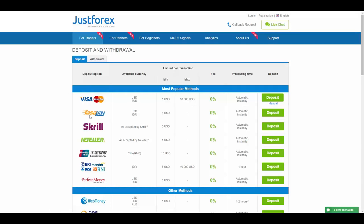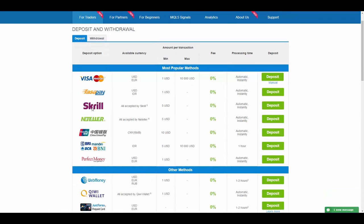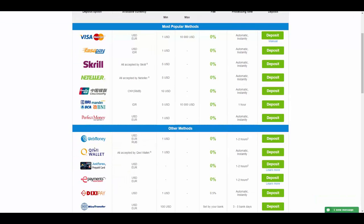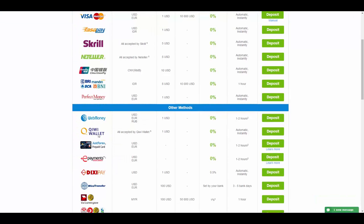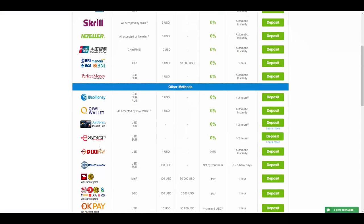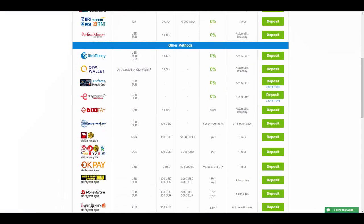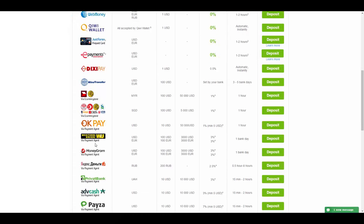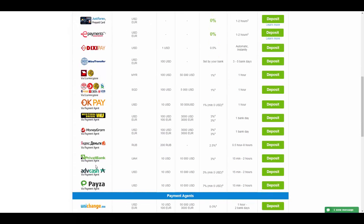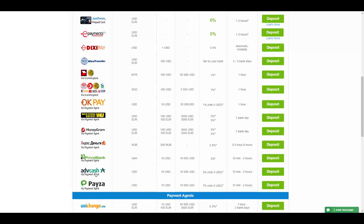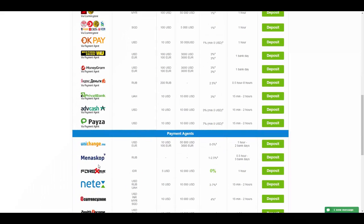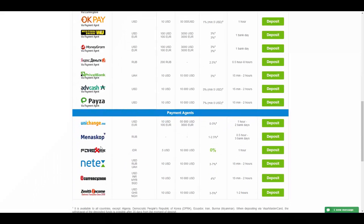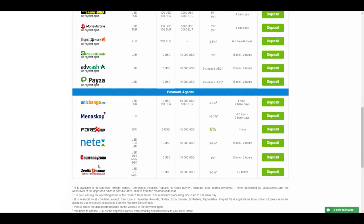Methods of deposit include Credit or Debit Card, FASA Pay, Skrill, Neteller, China Union Pay, BRI, Mandiri, BCA, BNI, Perfect Money, WebMoney, Kiwi Wallet, JustForex Prepaid Card, E-Payments, DixiePay, Wire Transfer, E-Currency Zone, OkPay, Western Union, MoneyGram, Payment Agent, Private Bank, ADV Cash, PAYSA, Unichange, Metascope, Forex Online, NetX, E-Currency Zone, and Zenith Income.